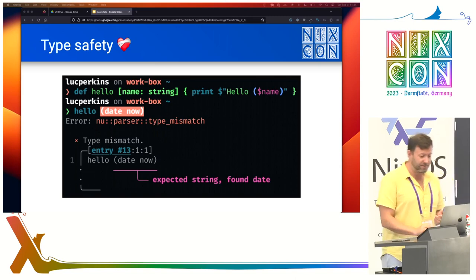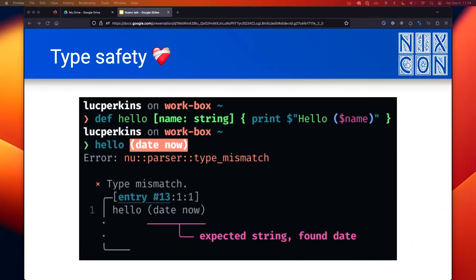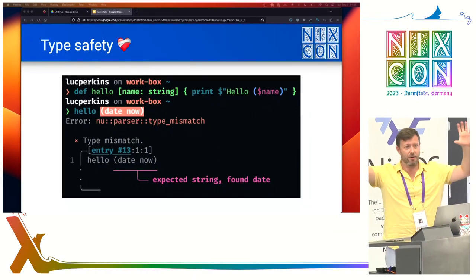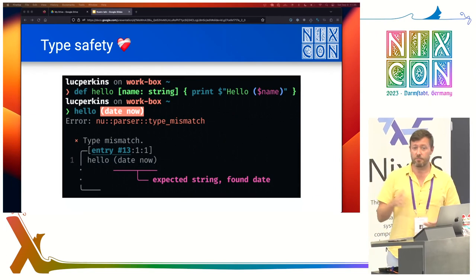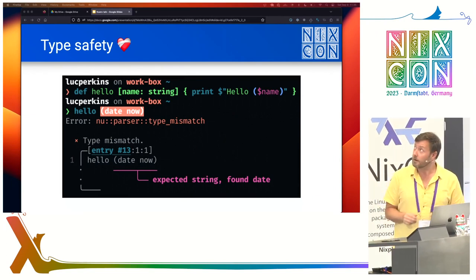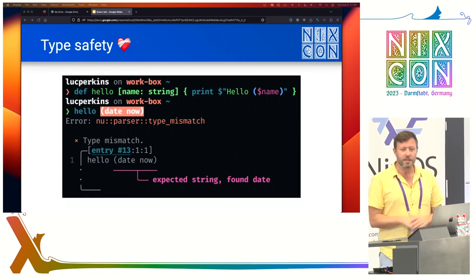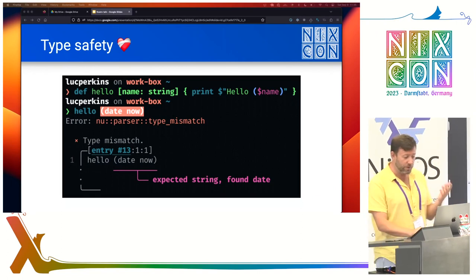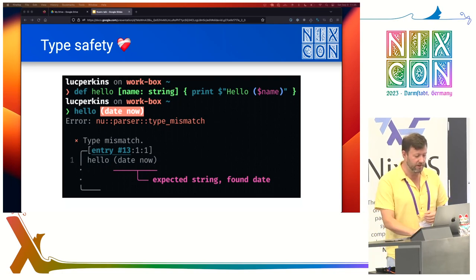Here's a quick example of type safety. I've defined a hello function in Nu Shell that takes a name argument as a string and prints hello plus the person's name through interpolation. But if I try to pass in the current time, I get a helpful type error showing exactly what the type mismatch is and where it is. Even in my shell, the date now appears in red — so you get fun built-in feedback showing you when you're doing something wrong, even as you're typing. Bash obviously doesn't have anything of the sort built in.